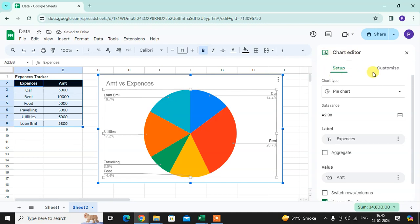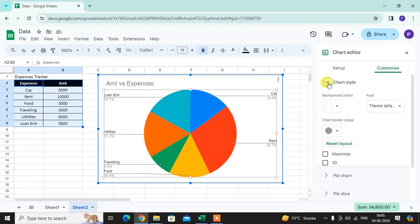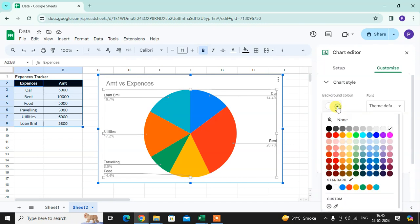Here you can see in Chart Editor there are two options: Setup and Customize. First, select Customize. There are so many ways you can customize your pie chart. First, you select the chart style - how you want to create your chart style.